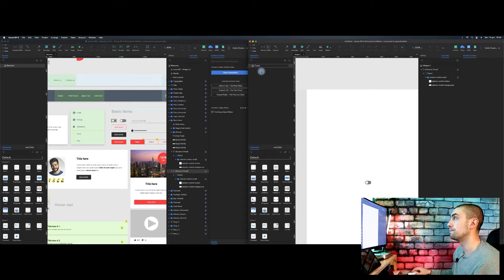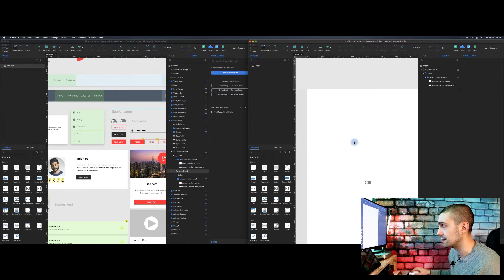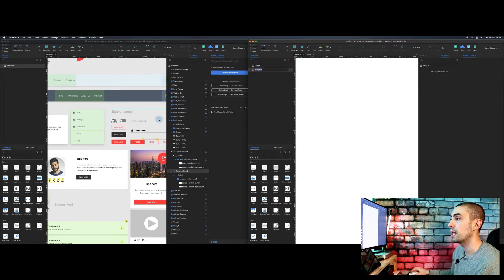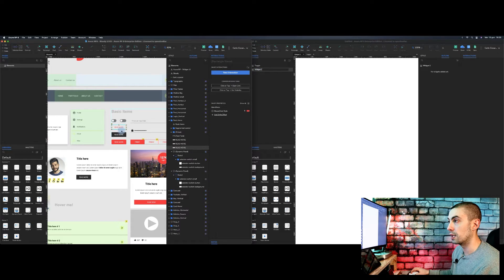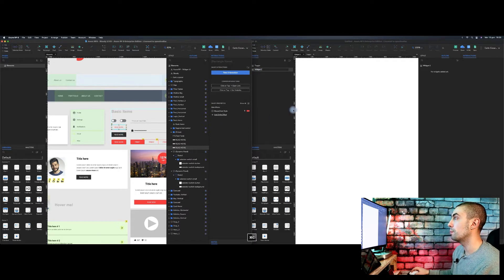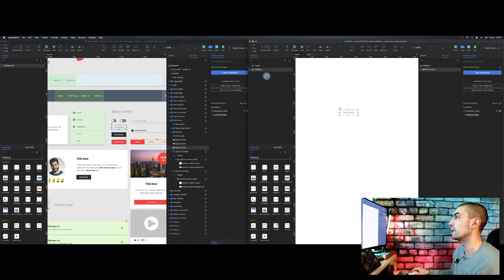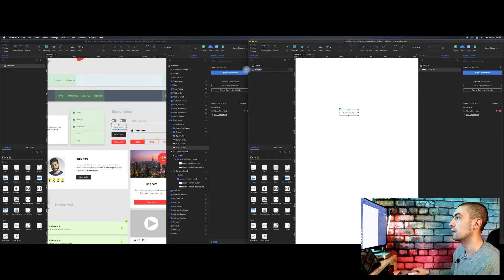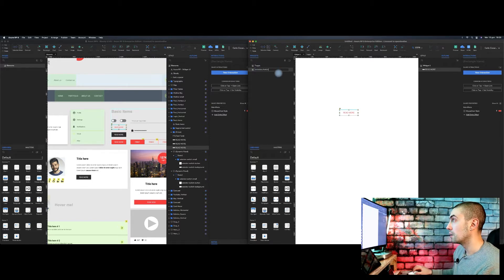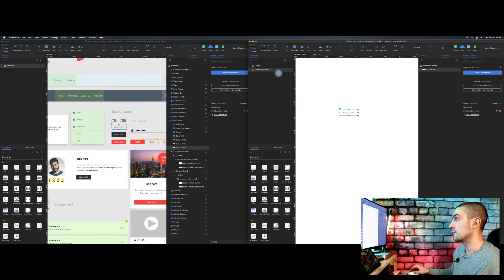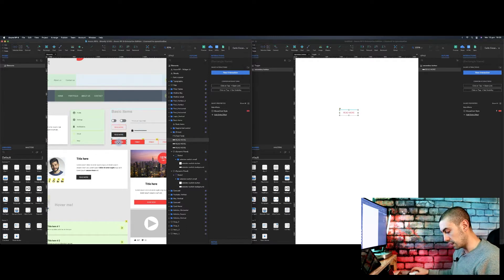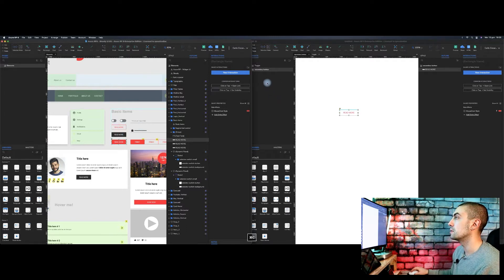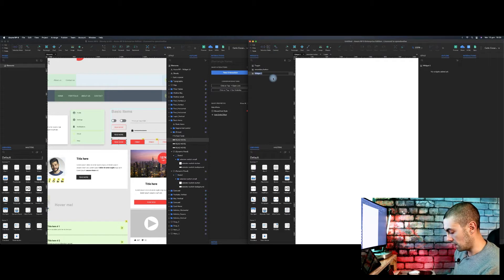And I just rename it, like for example, this toggle. That's it. You create a new page and you put, for example, you copy, you paste it here and you rename it like secondary button, for example. And you take another one, another element, and you create a primary button.